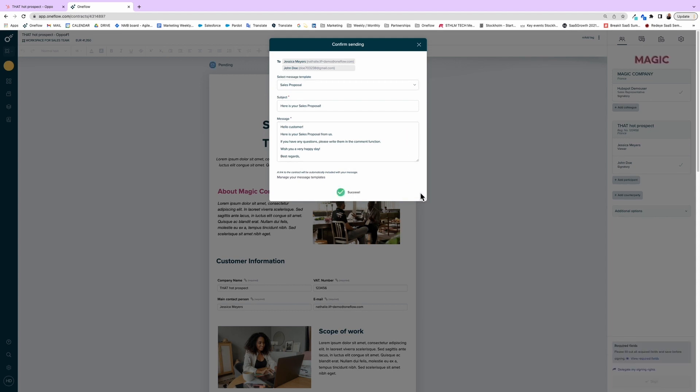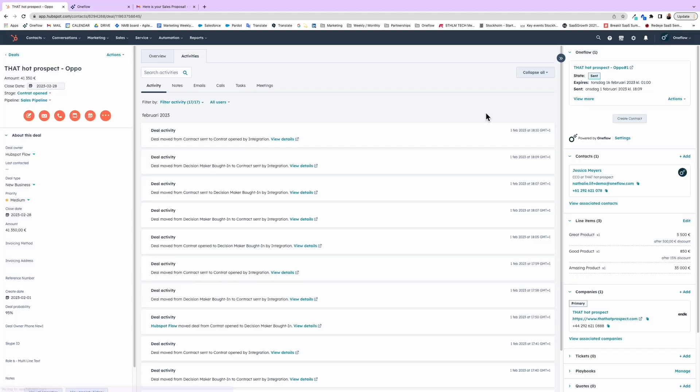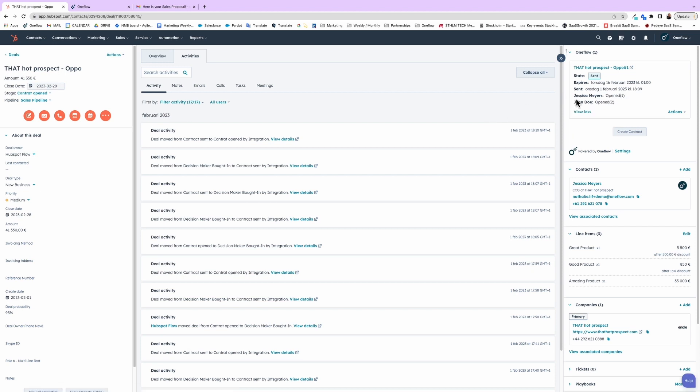As I said, everything syncs two ways, so you can track everything inside HubSpot and it's all in one place. You can easily check the current status of the contract and how many times each participant has opened it. This way, you know which stakeholder to follow up with and when.